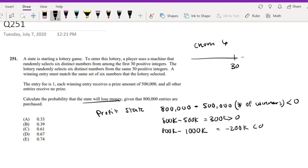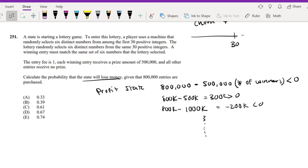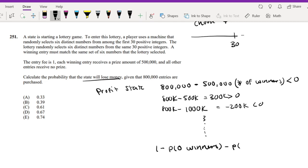So we're essentially looking at the complement. We can use the complement. So that's 1 minus the probability that there are zero winners minus the probability that there is one winner. Okay, so then we can actually use the binomial formula.